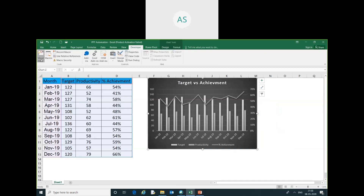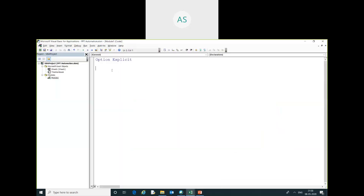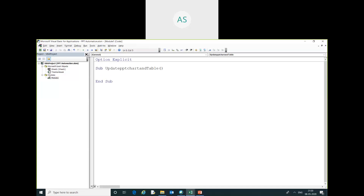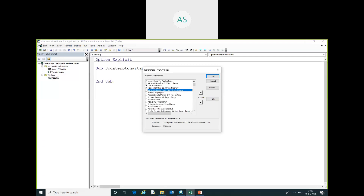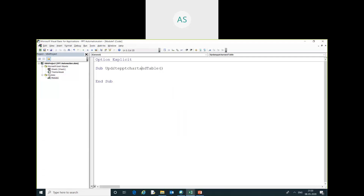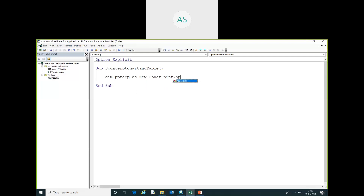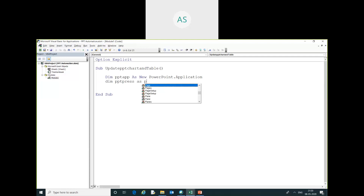I will go into Visual Basic and write this code: Sub UpdateTableAndChart. Before doing this task, you have to add the Microsoft PowerPoint Object Library — go to the Tools section, then References. Now I will declare: pptApp as New PowerPoint, and pptPresentation as PowerPoint.Presentation.